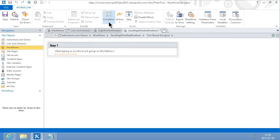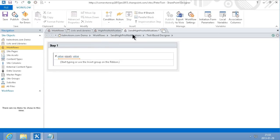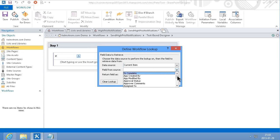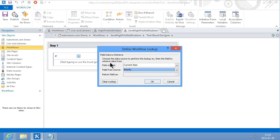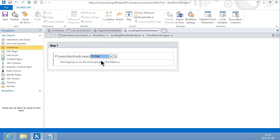And then I'm going to add a condition if any value equals value and the values I want to check is the current item priority and if that is equal to High,